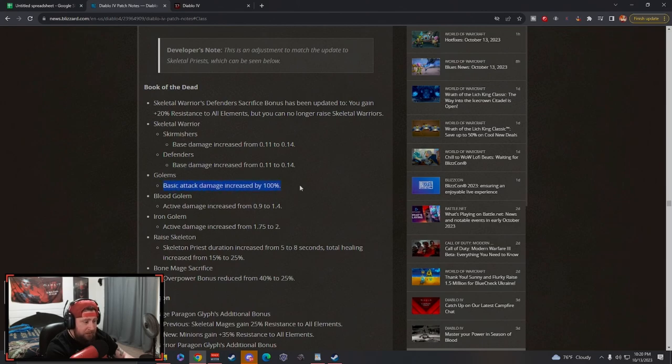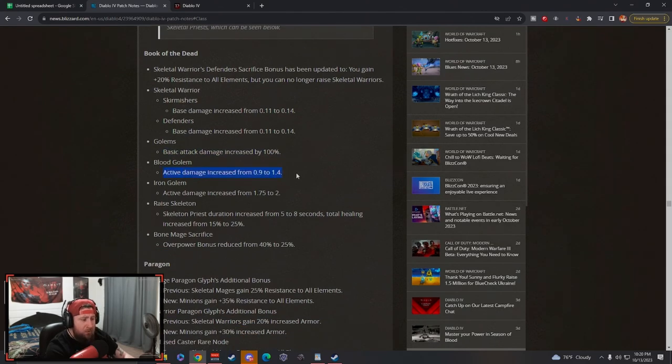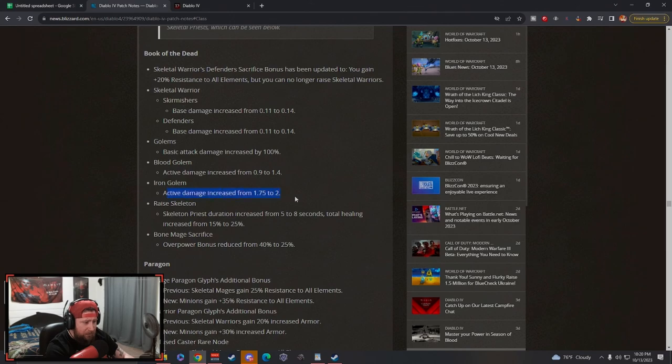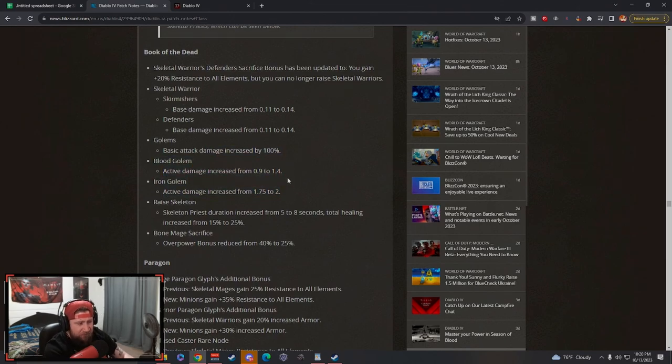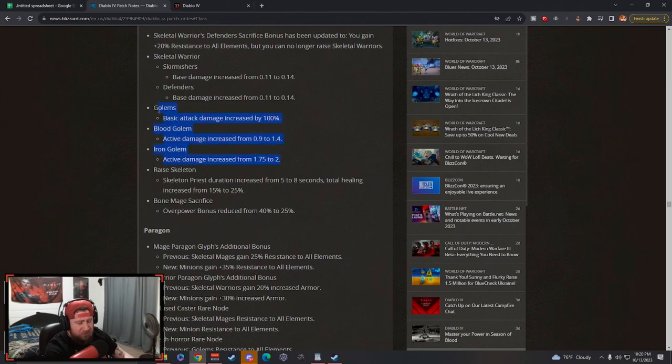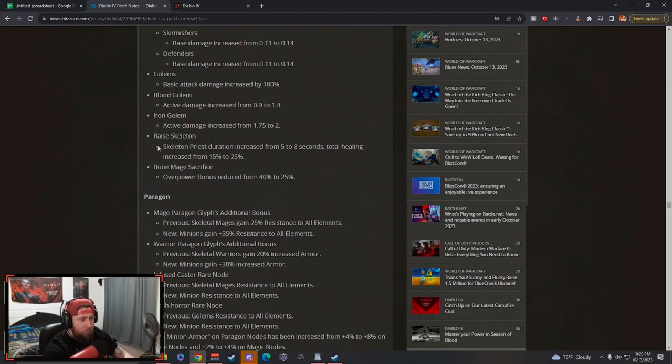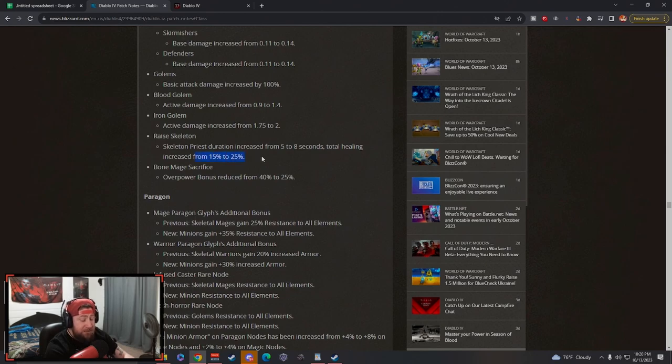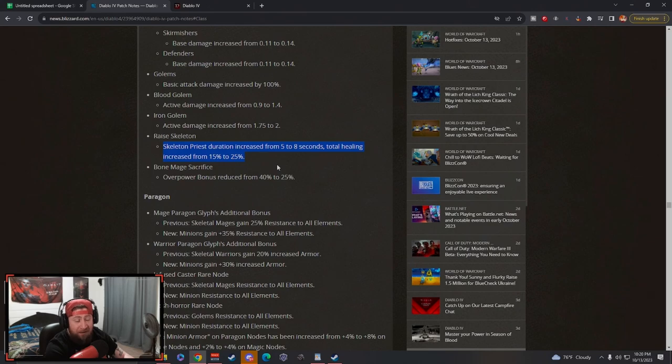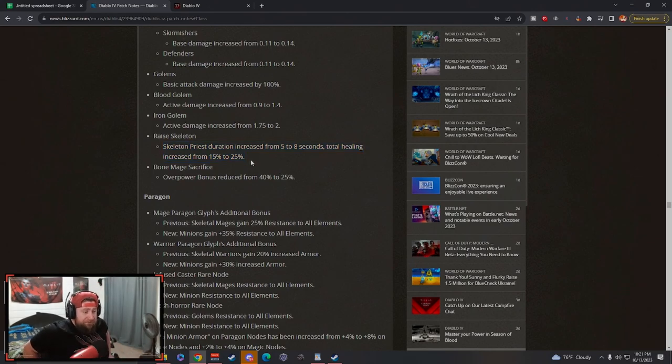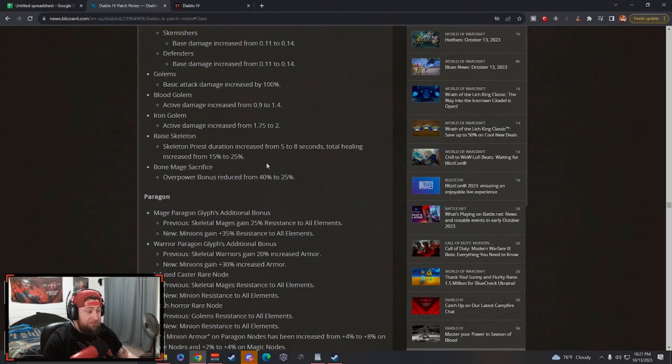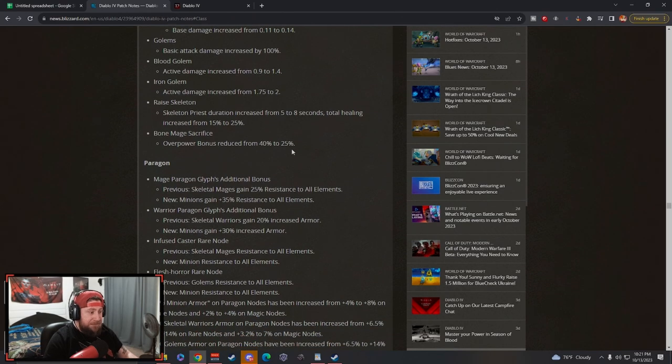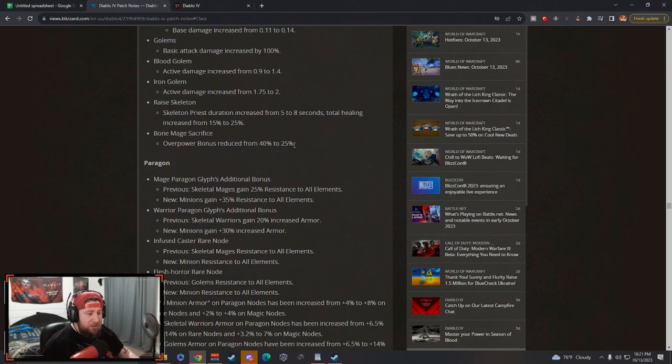Golems: increased attack damage, Blood Golem increased damage, Iron Golem increased damage - all small increases. This is good for minion builds but we still don't really use golems in minion builds, maybe that will change. Raised Skeleton Priest: increased from 5 to 8 seconds duration which is huge, and then the heal increased from 15% to 25%. Love this to help keep them alive even longer. I feel like minions are just gonna very rarely die if at all.